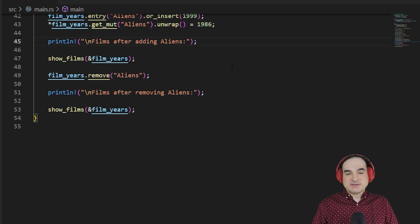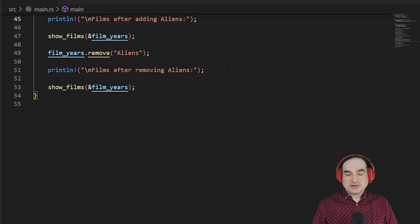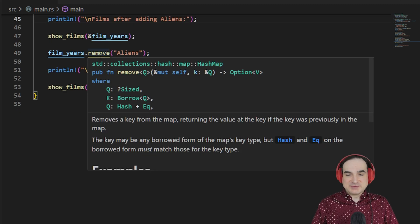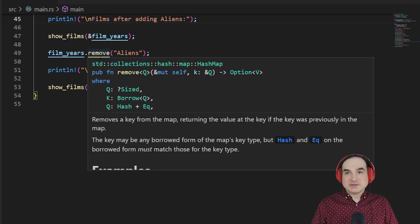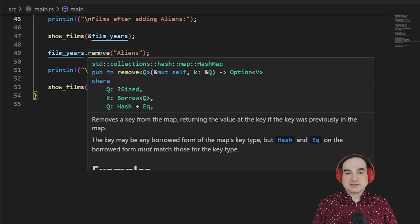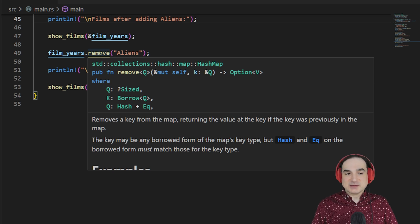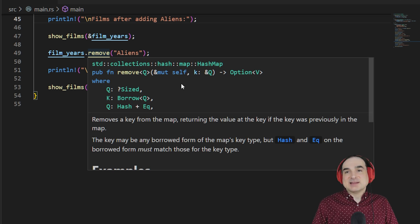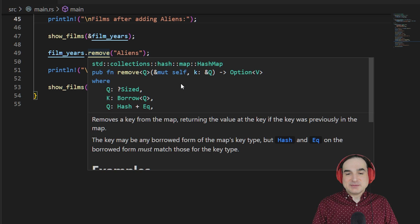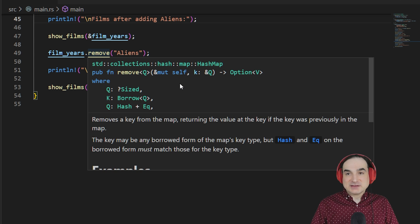Finally, removing a value is pretty straightforward. We just use the remove method. Note that this method returns another result, a Some or a None, depending on whether or not there was anything to remove in the first place. So, that's another useful way that we can take action if we must.